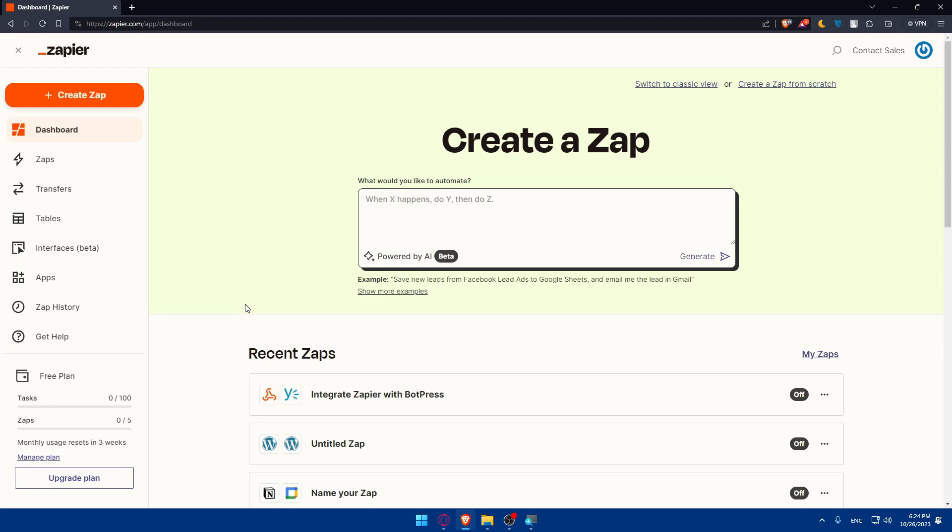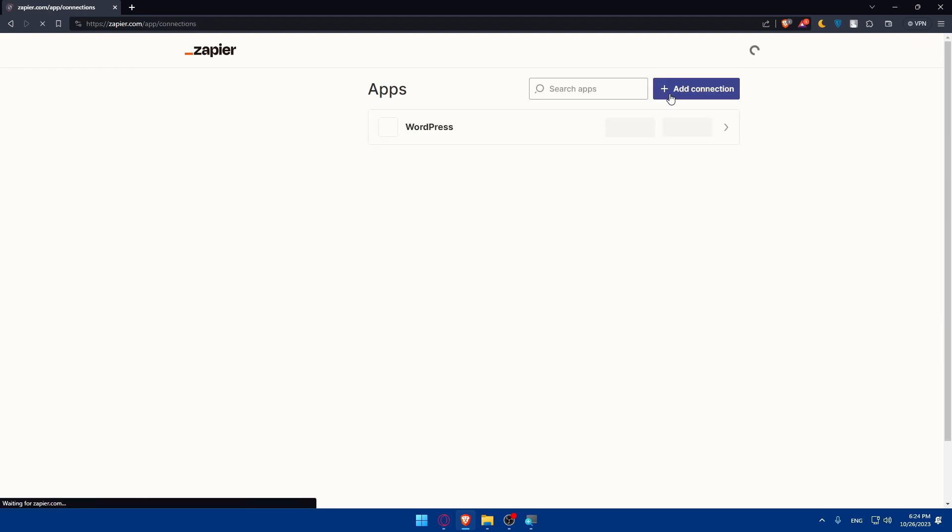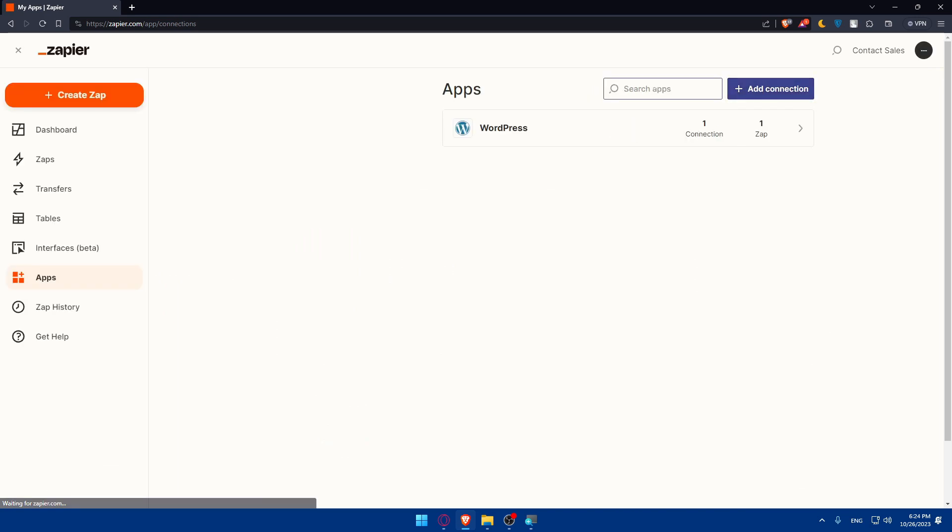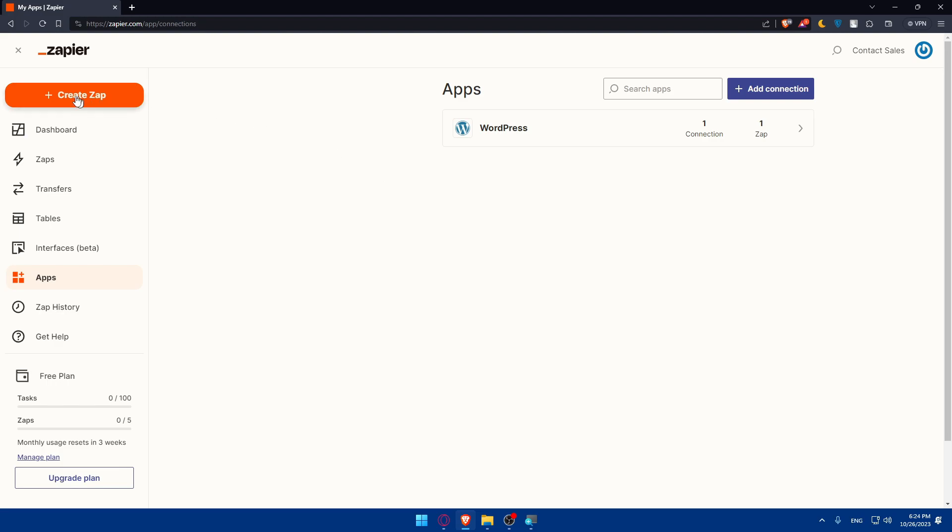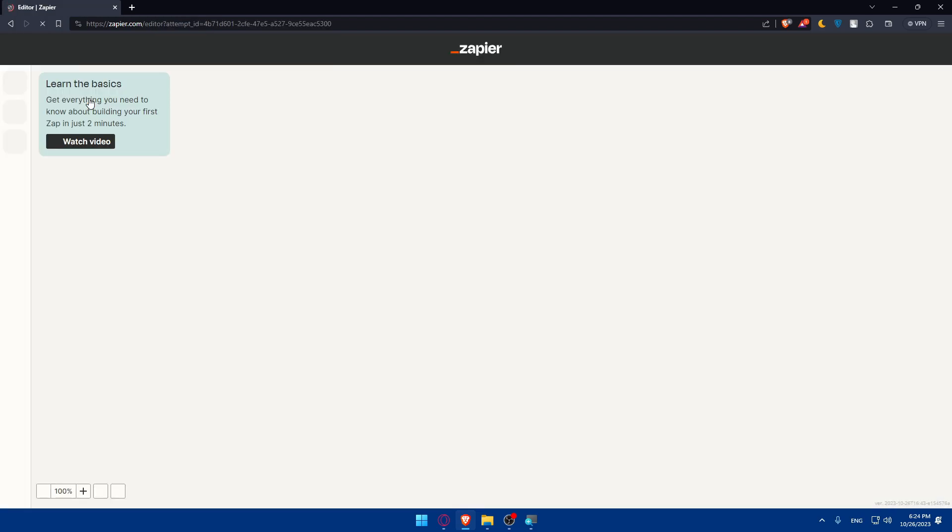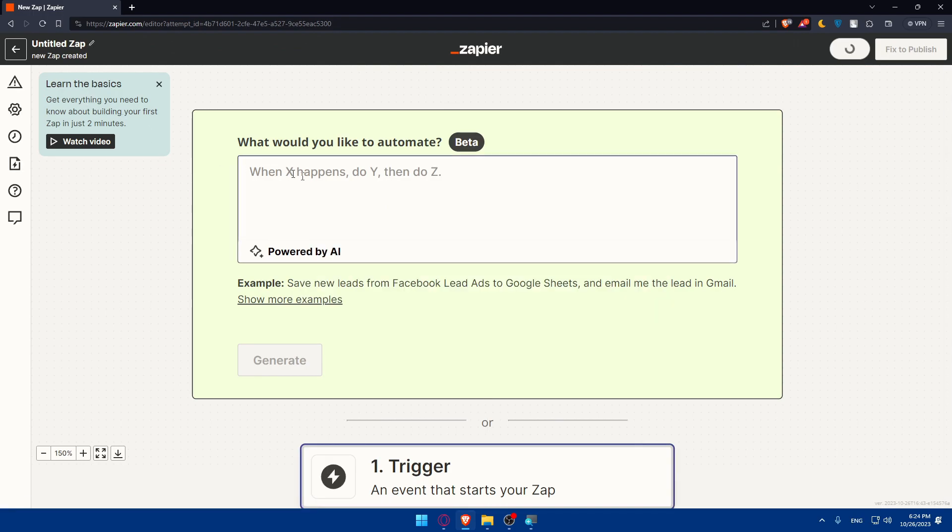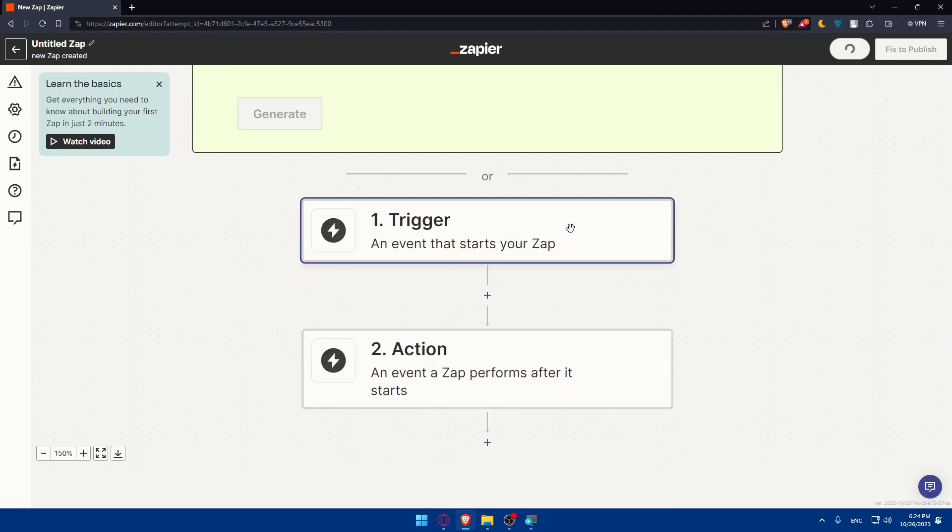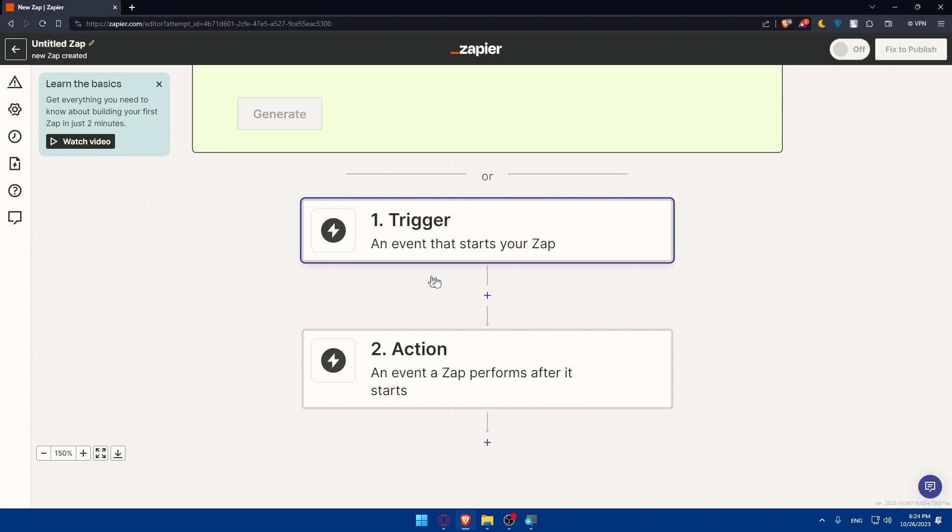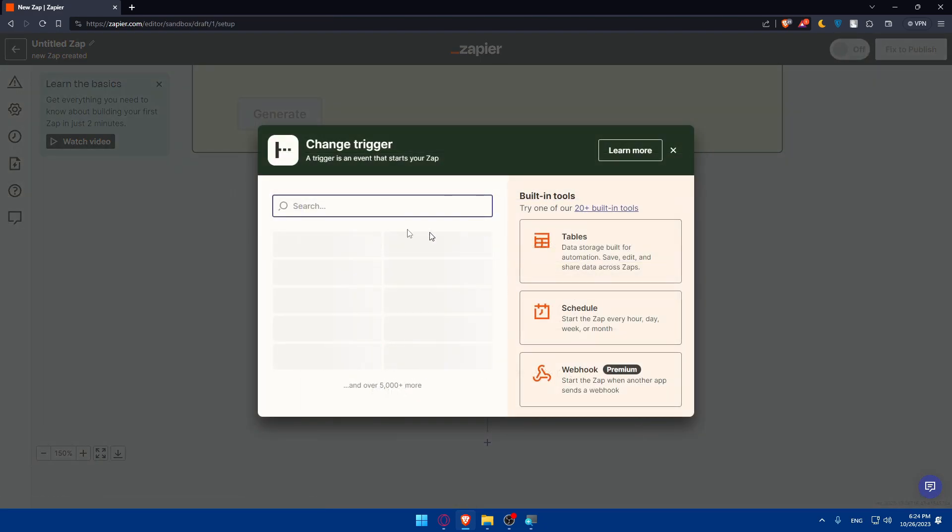Once you get the app, go to apps here and search for Go high level and connect or sign into that app. Once you do so, go to the left panel again and click on create a zap. Once you click there, scroll down. Here you will have to do two things: trigger and action. You'll have to choose a trigger app. For this tutorial example, it's going to be Go high level. The trigger app will initiate an action in Go high level. You can search for it and select the app you want to use as trigger.